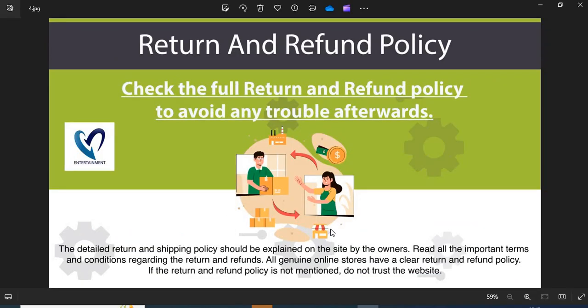Fourth, return and refund policy. All genuine online stores have a clear return and refund policy. If the return and refund policy is not mentioned, do not trust the website.